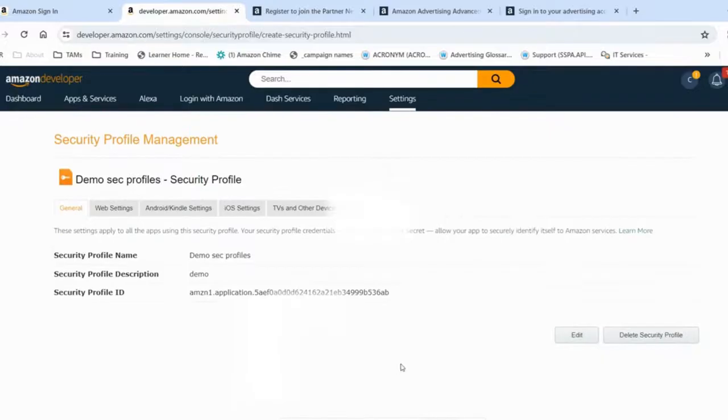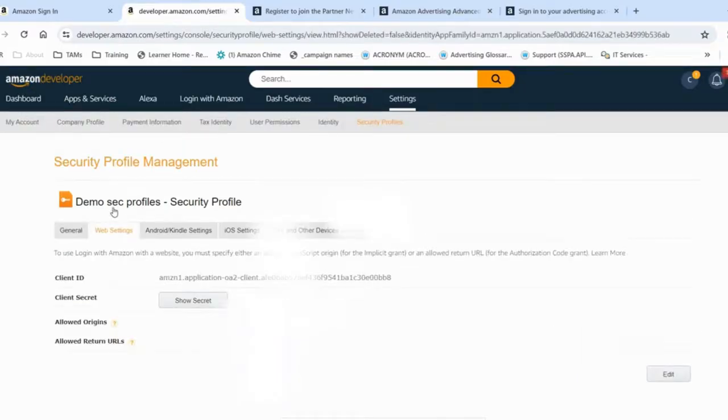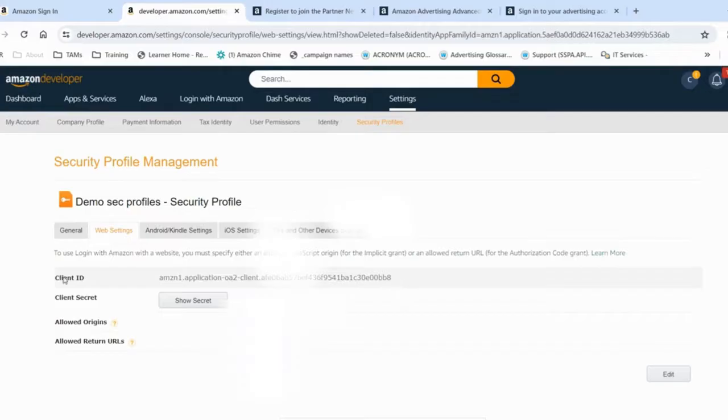Once it is done, you can see that your security profile has been created. And you can move to web settings. Here you will notice that your client ID has been created as well, and your client secret.